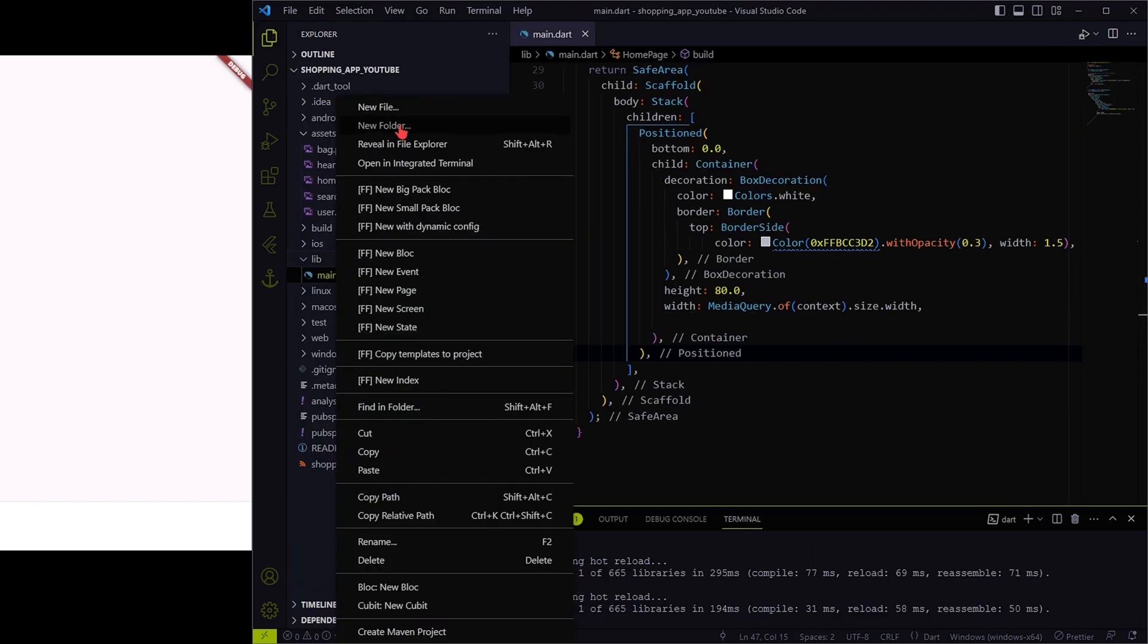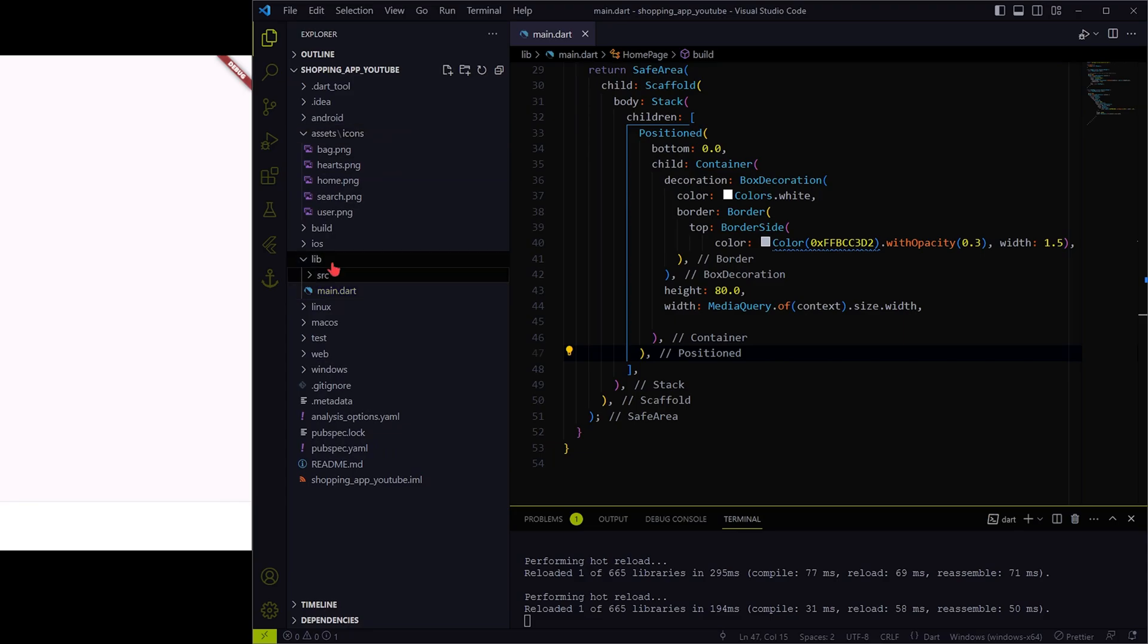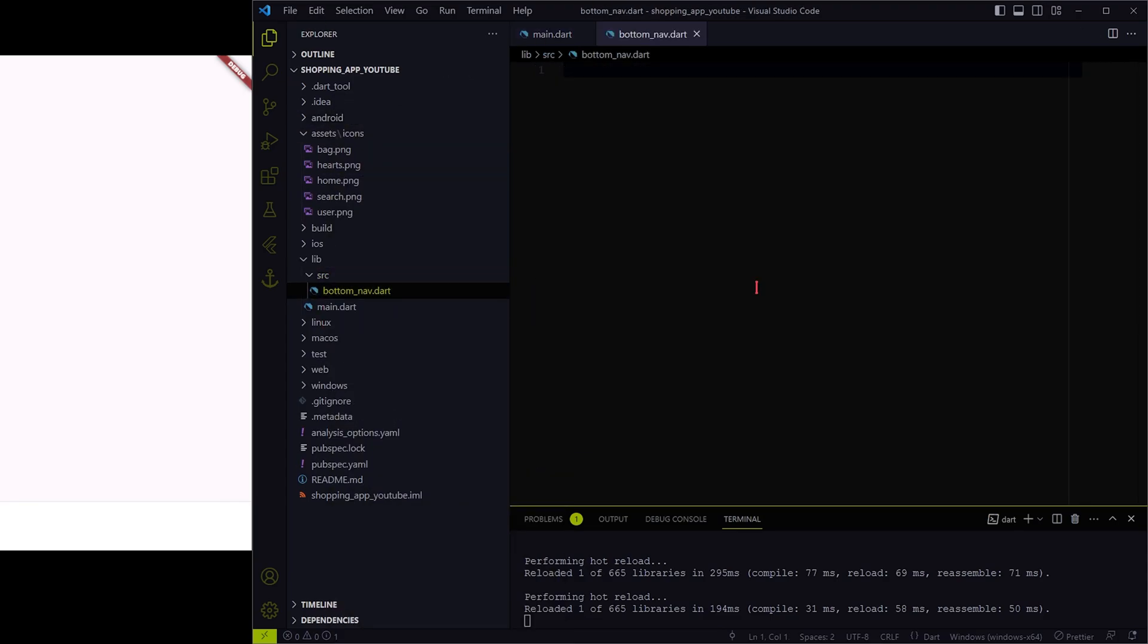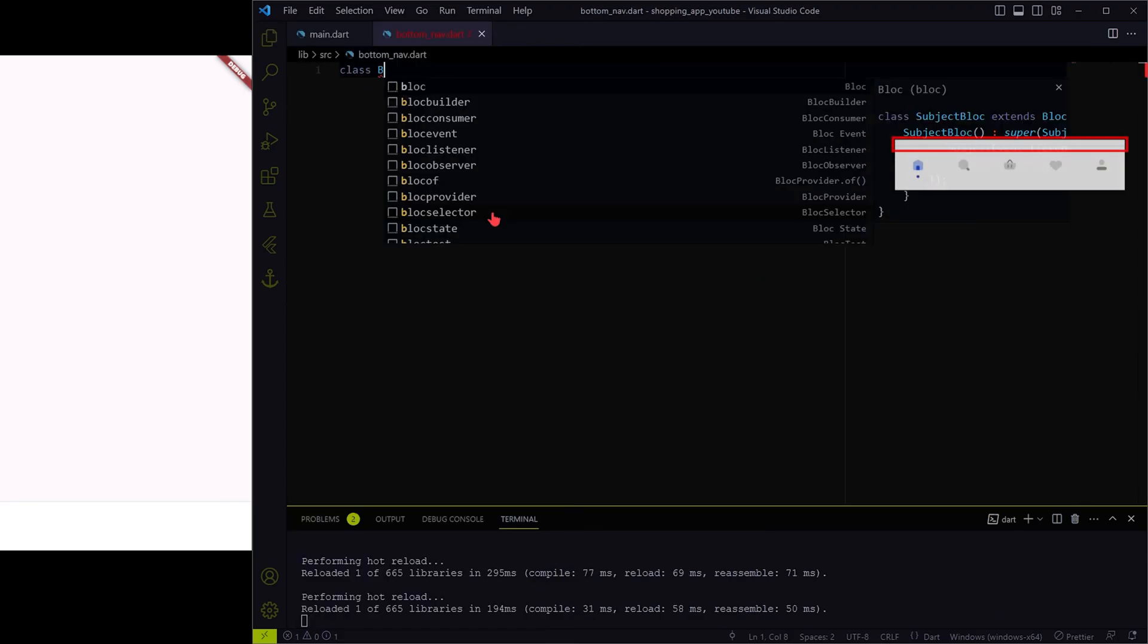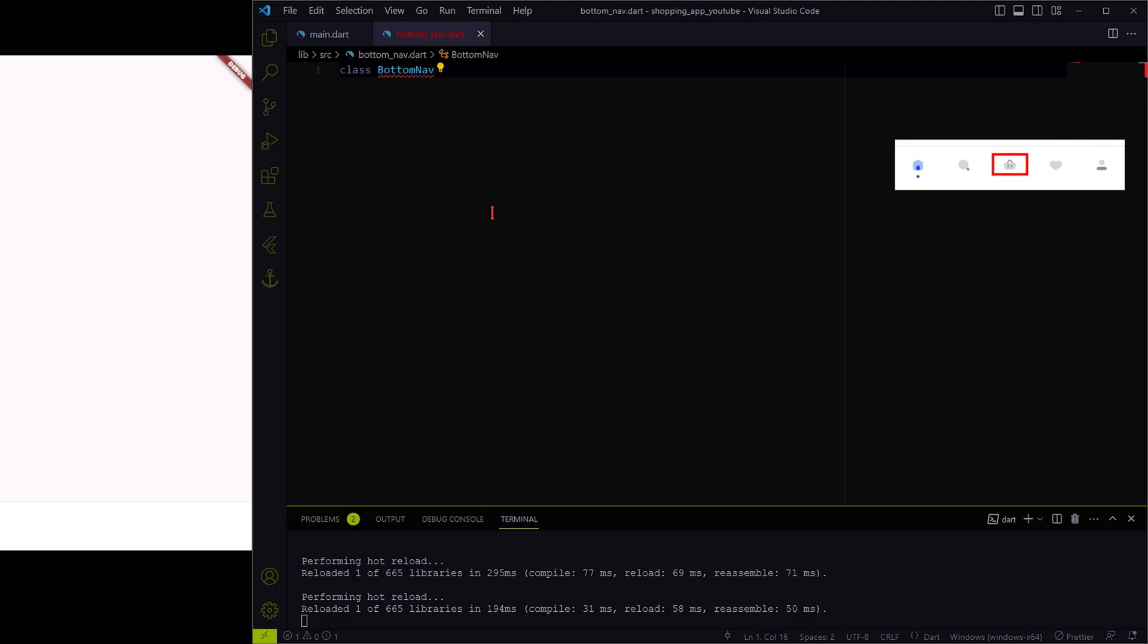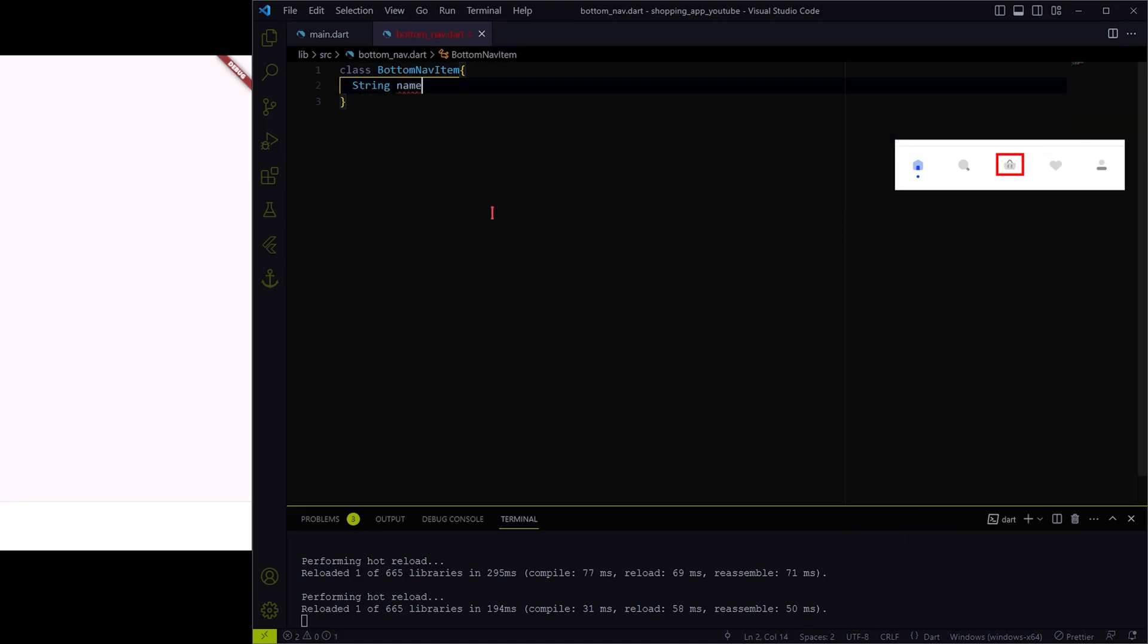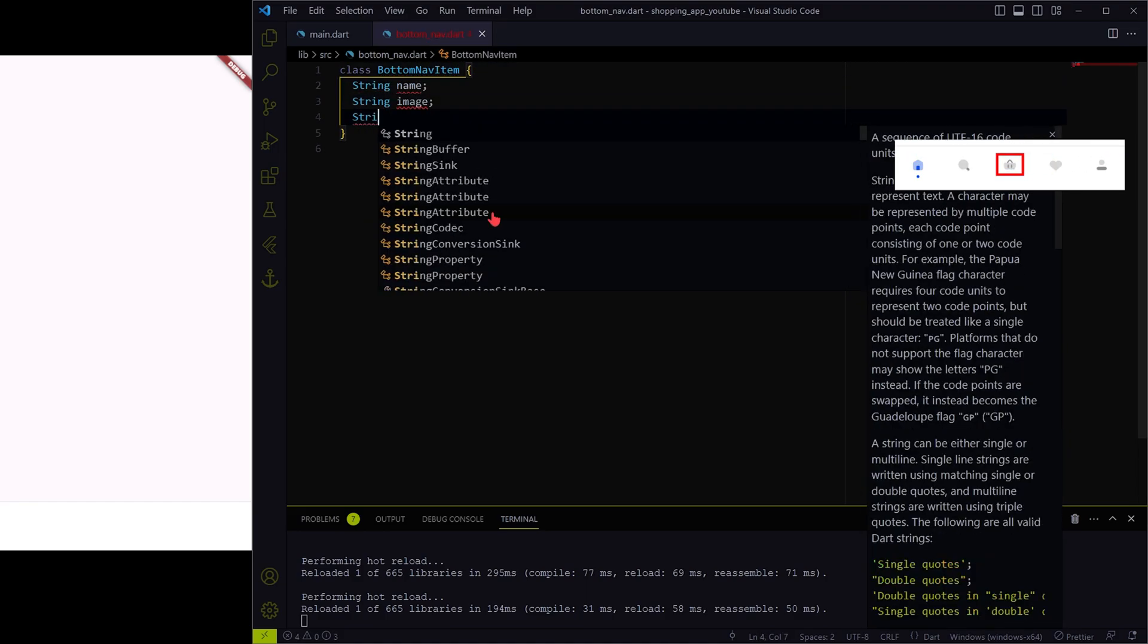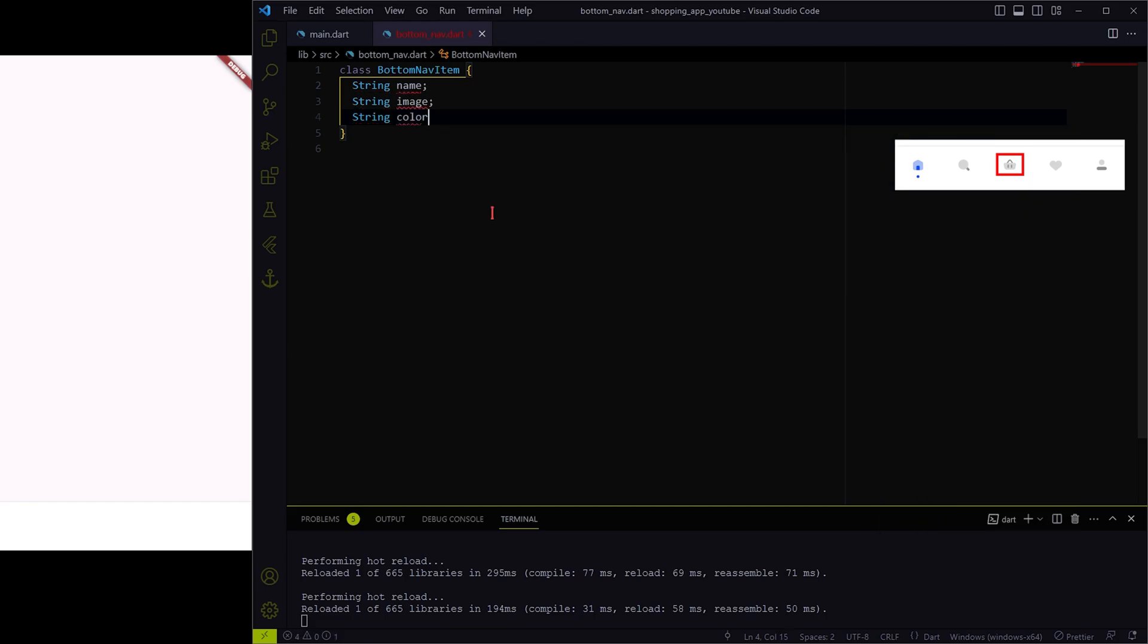I have created a separate file for bottom navigation model. The bottom nav item requires three things: a name, image string, and a color.